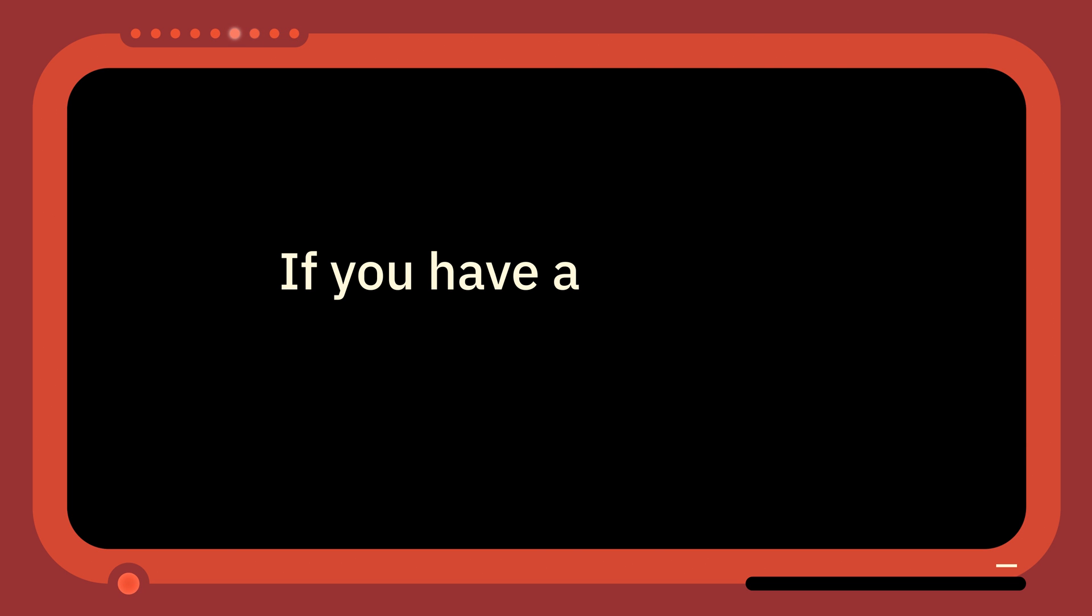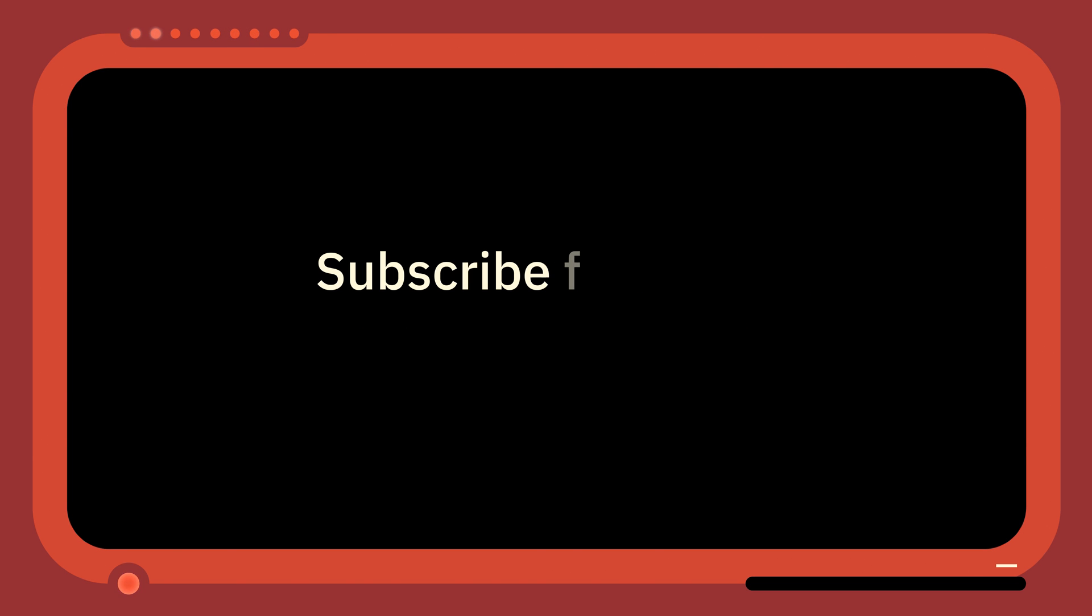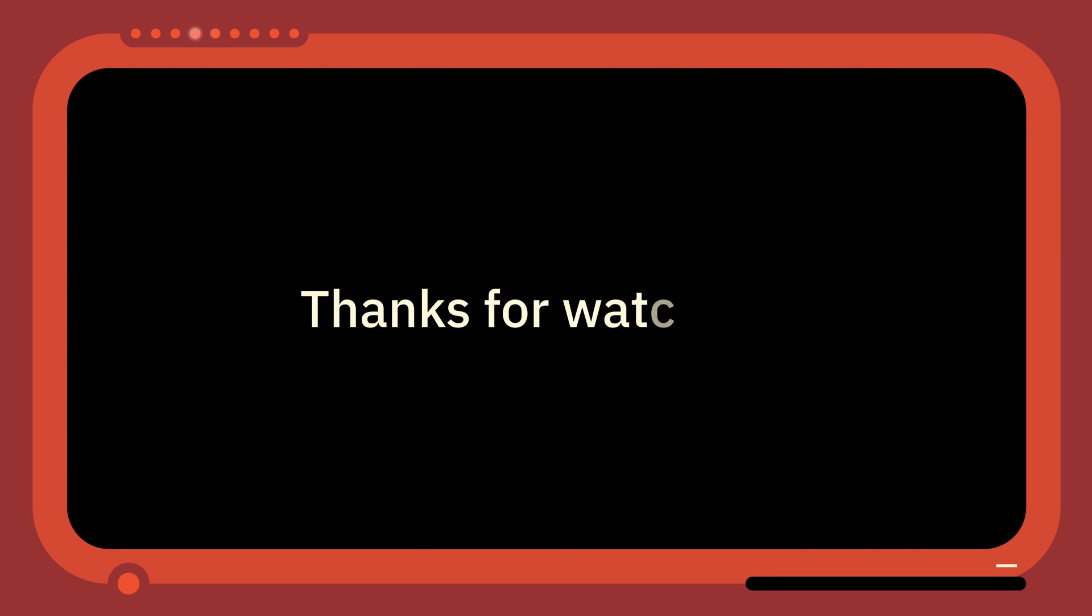If you have a question, feel free to leave it in the comments. Subscribe for more One Minute Qiskit videos as well as other quantum and Qiskit related videos. Thanks for watching! Bye!